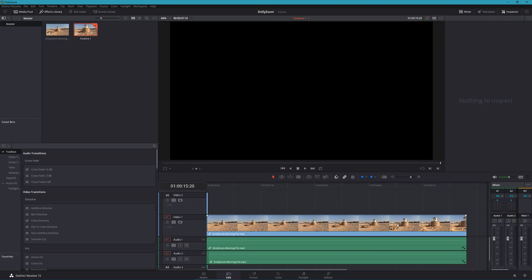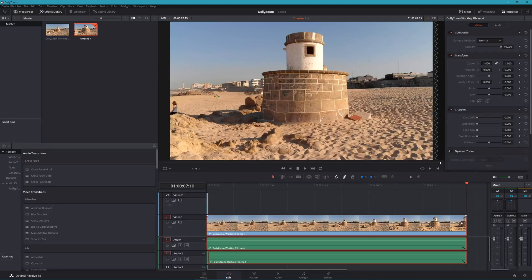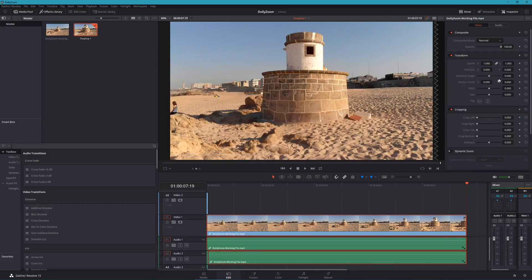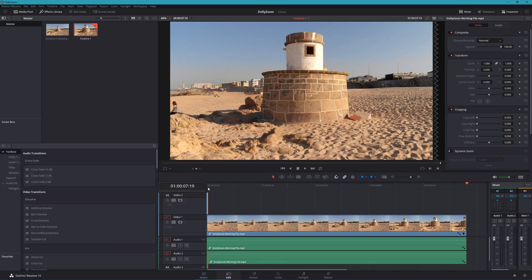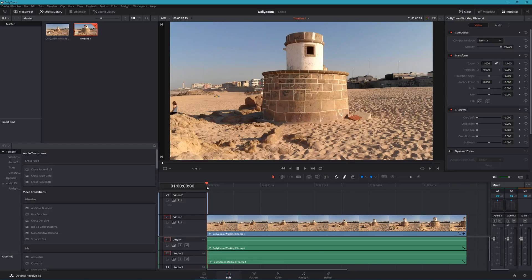With your clip selected at the last frame, add a keyframe locking both the zoom and position transform options. Now select the frozen frame we created earlier and move the red timeline bar to the start of the clip.